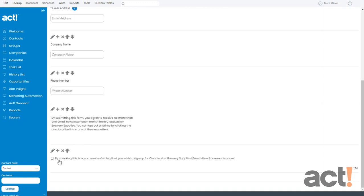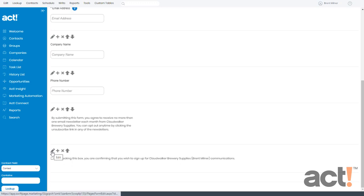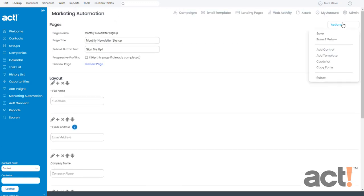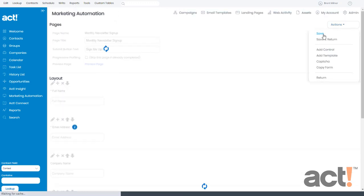Beneath that is the checkbox itself. This is from the user's perspective, and my text says, by checking this box, you, meaning the user, are confirming that you wish to sign up for my newsletter and all my communications. You can be as detailed as you want with this. To edit it, all you have to do is click the pencil icon as before. But I like the way it is now, so I'm going to go to my Actions menu at the top and click Save.